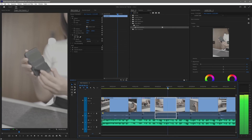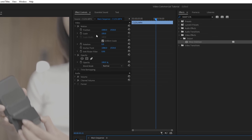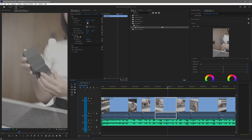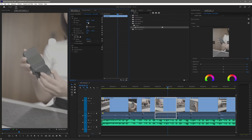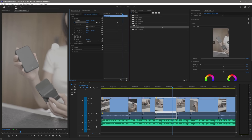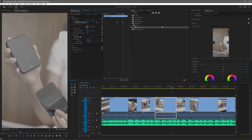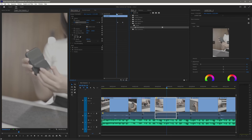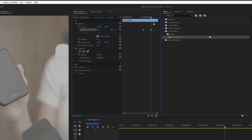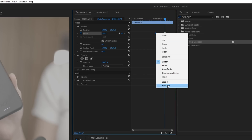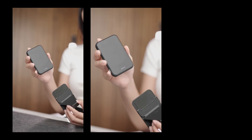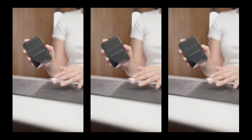To zoom in or out on a specific clip, select it and go to the Effect Controls panel. You can adjust the scale by clicking and dragging the scale number. To add visual interest, go to the starting position where you want scaling to begin and click the stopwatch icon to create your first keyframe. Then move the playhead to where you want scaling to end and adjust the scale — Premiere Pro automatically sets a second keyframe. To smooth the animation, right-click the second keyframe and select Ease In, then right-click the first keyframe and select Ease Out for a smoother keyframe animation.